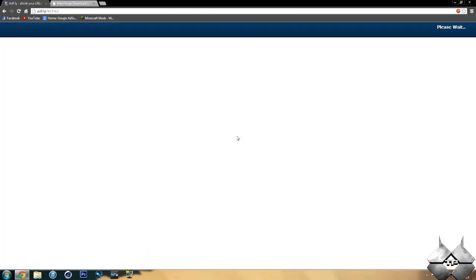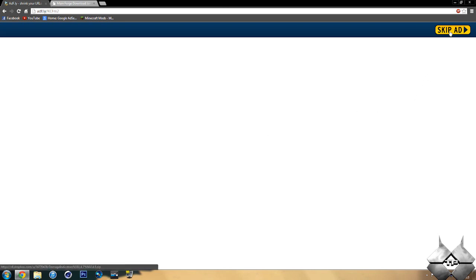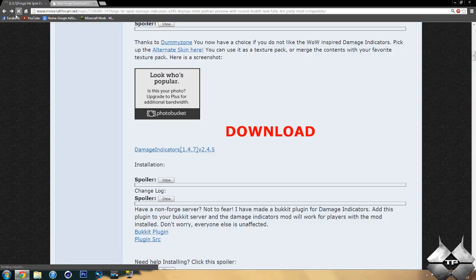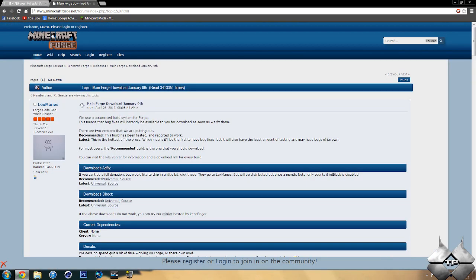And this will take us over to an AdFly page that will say 'please wait five seconds' up in the top right-hand corner. After that five seconds is up, a yellow button saying Skip Ad will appear. And of course, as soon as you click on Skip Ad, it will automatically download the mod. So that is how to download the Damage Indicators mod.